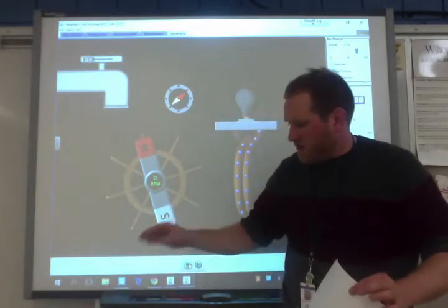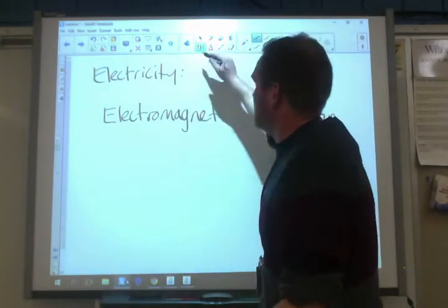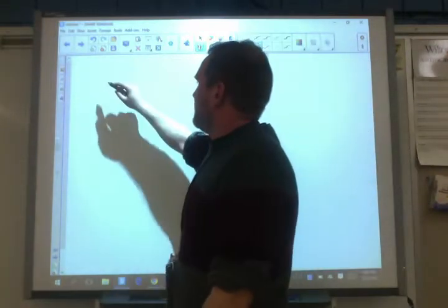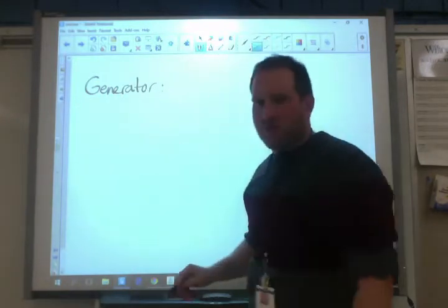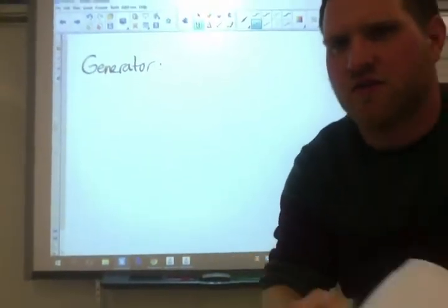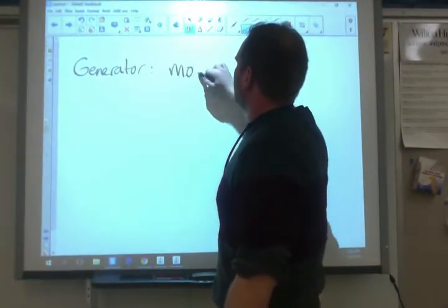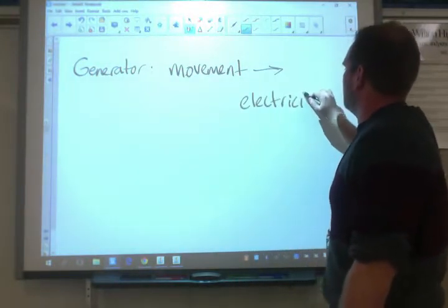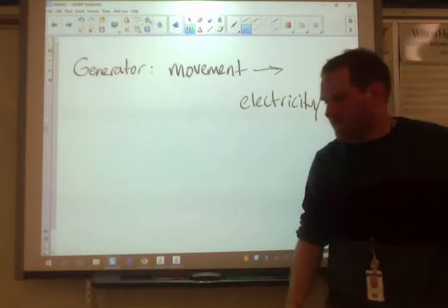What I just showed you was a simple generator. Now you probably know a generator as the device you fill with gasoline when there's a power outage, but in chemistry and physics, a basic generator is a device that converts movement into electricity. I just showed you: I took a magnet, moved it, and created electricity — that's a simple example of a generator.